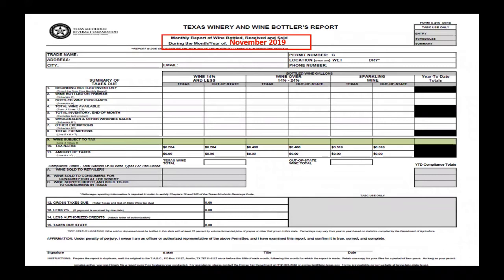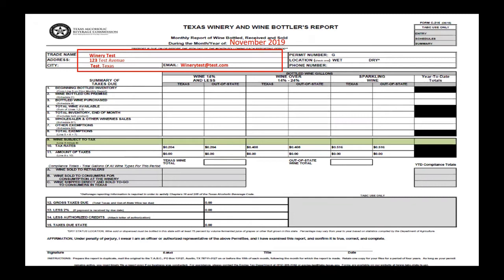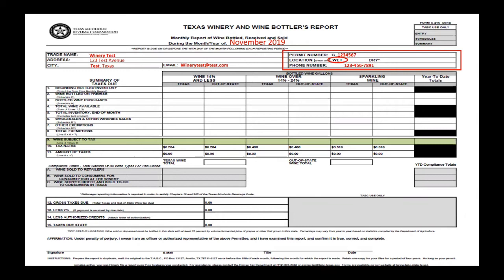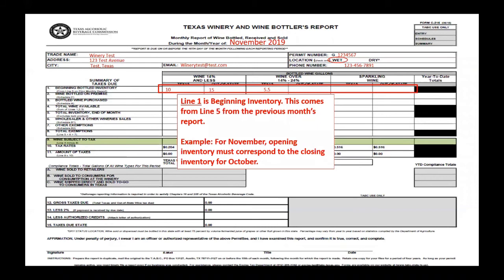This is an example of the C-216 form. At the top of the report you want to enter the month — in this example it is November 2019. You want to enter your trade name, your address, the city, and a valid email. You also want to enter your correct permit number, whether or not the location is wet or dry, and the phone number where you can be reached in case the auditor or someone in the excise department has questions.